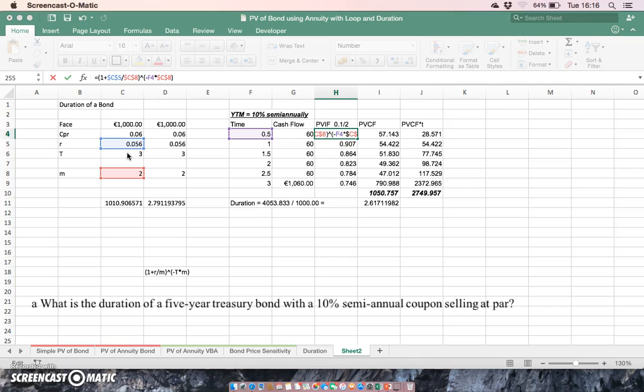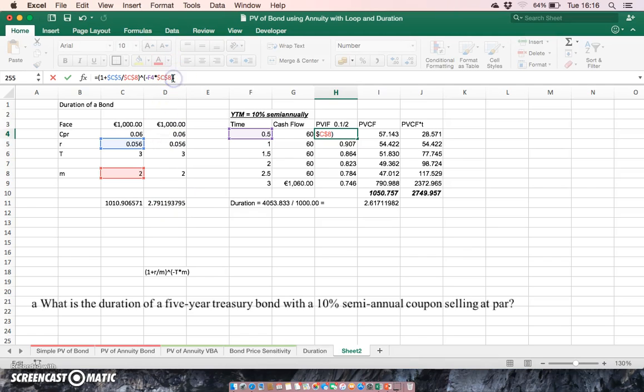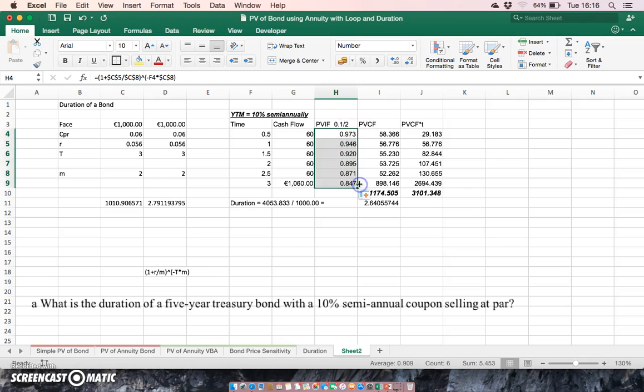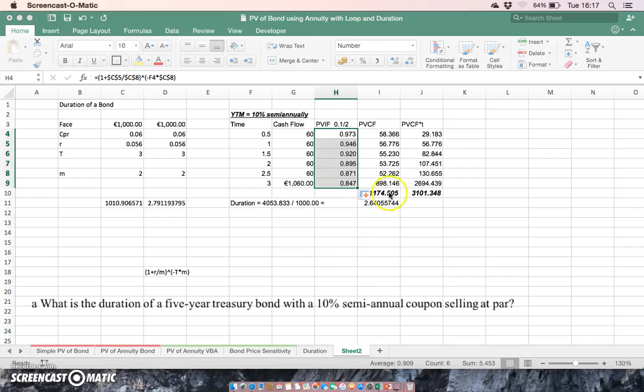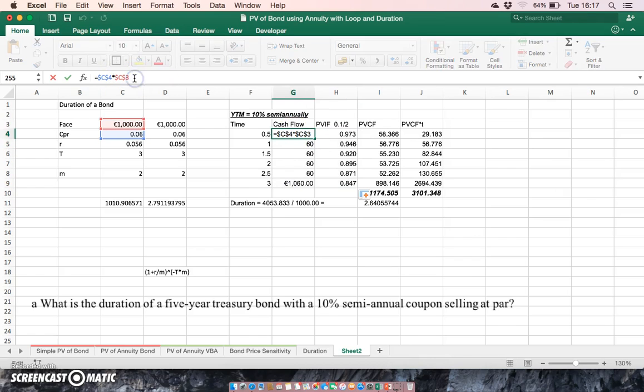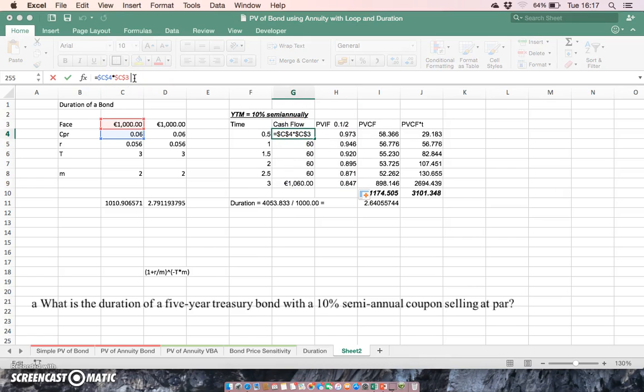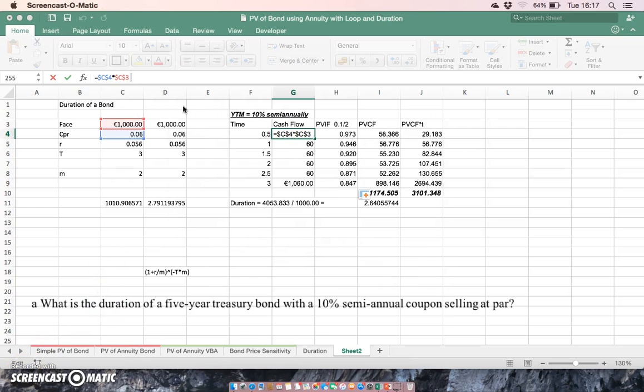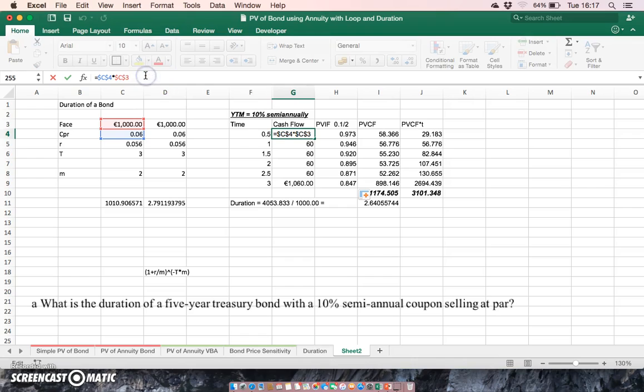And if we return, I have 0.973. We'll pull this down, 0.847. And of course, the values here don't correspond. So we make one little change. And we forgot here in terms of the coupon, we have to divide by two. So let's divide here by two.